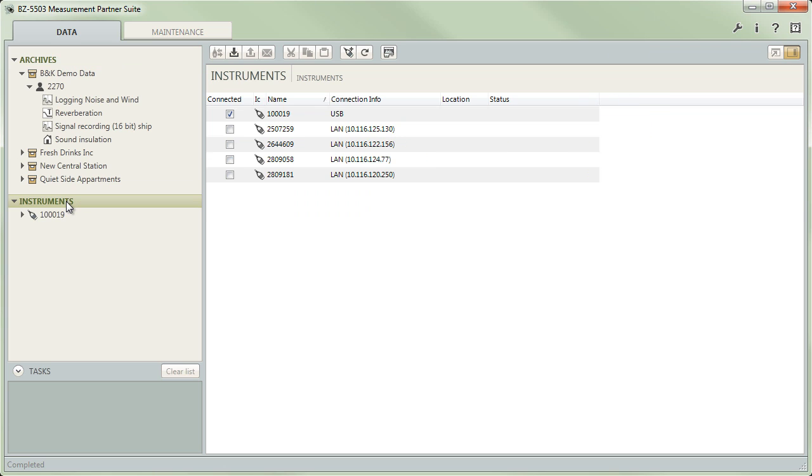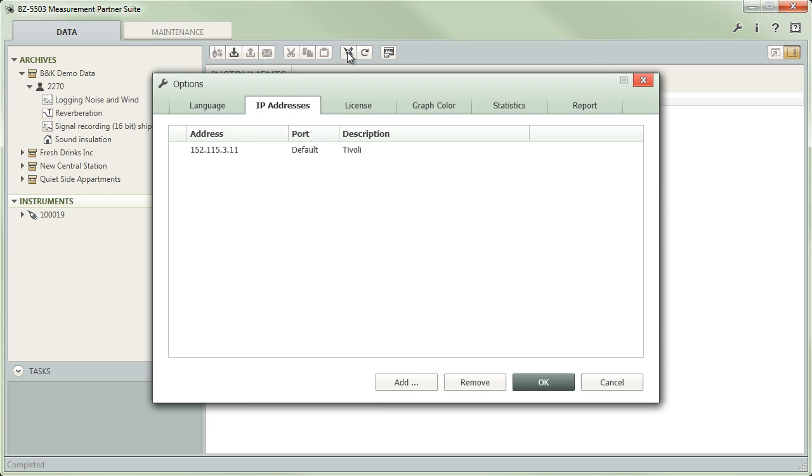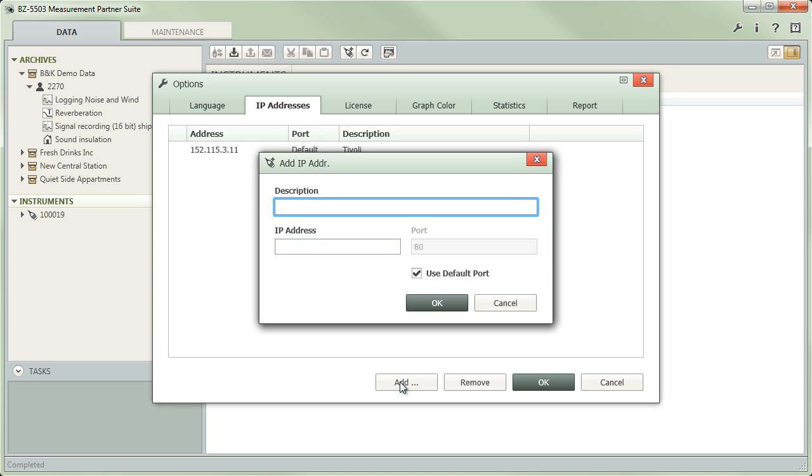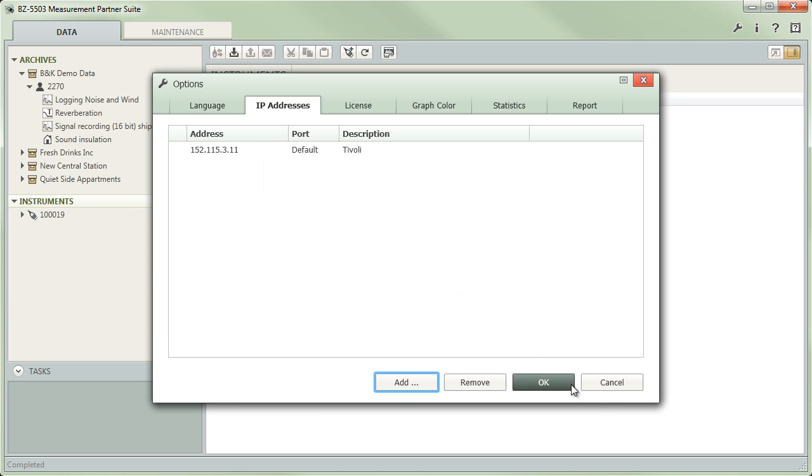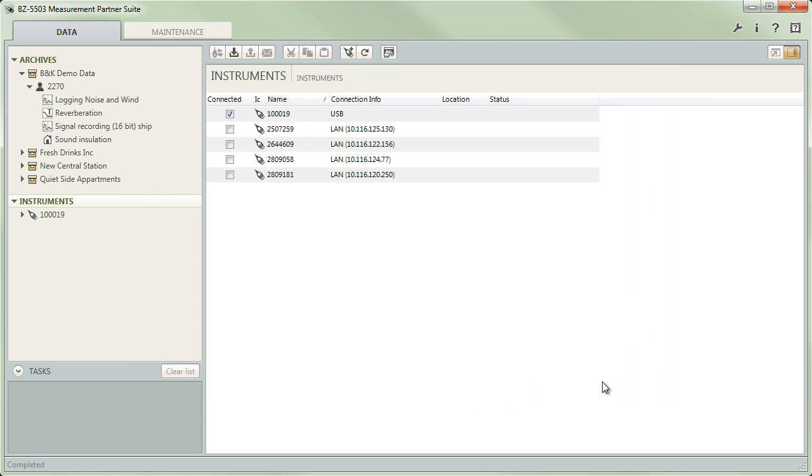You will see a similar view when you select instruments further down in the tree. This time the right side will show a list of all instruments connected to your PC, whether through USB, the local network, or a remote connection. You can select which ones to work with and have tools to manage remote connections—that is, instruments which Measurement Partner can only find after you explicitly specified an address.